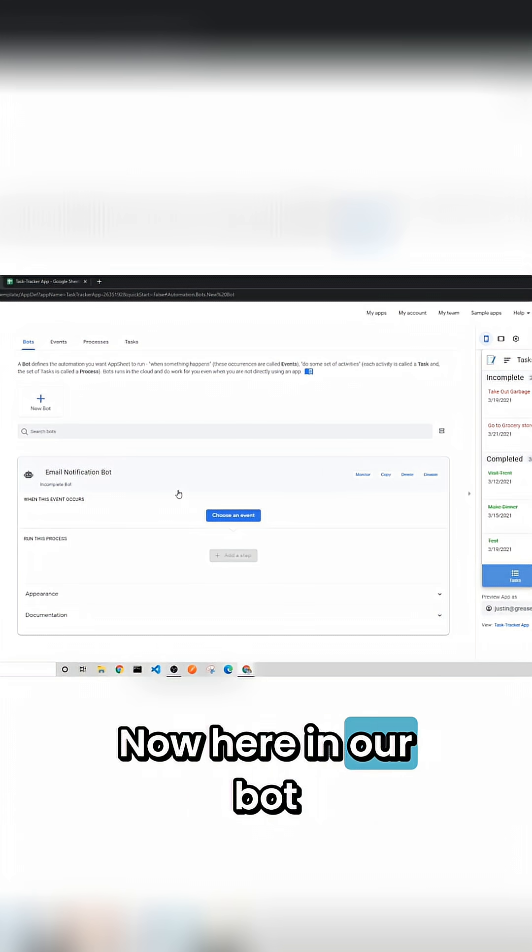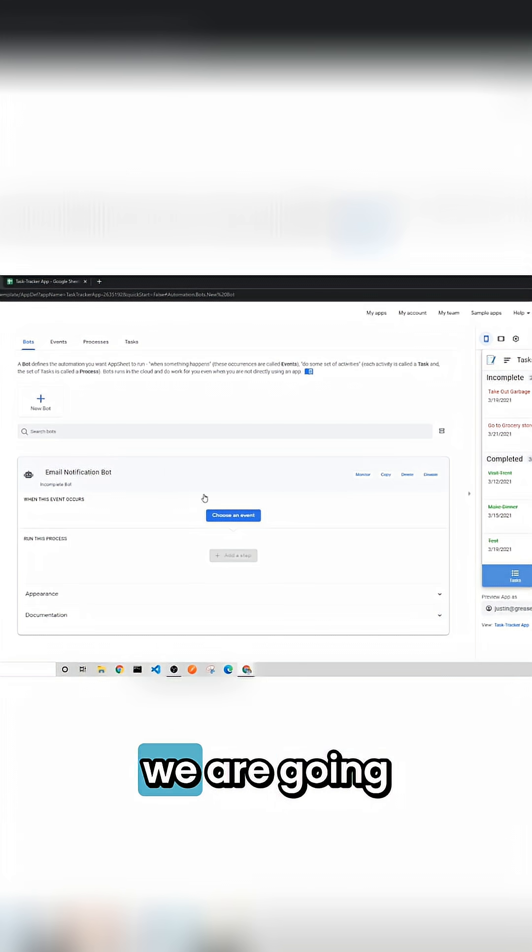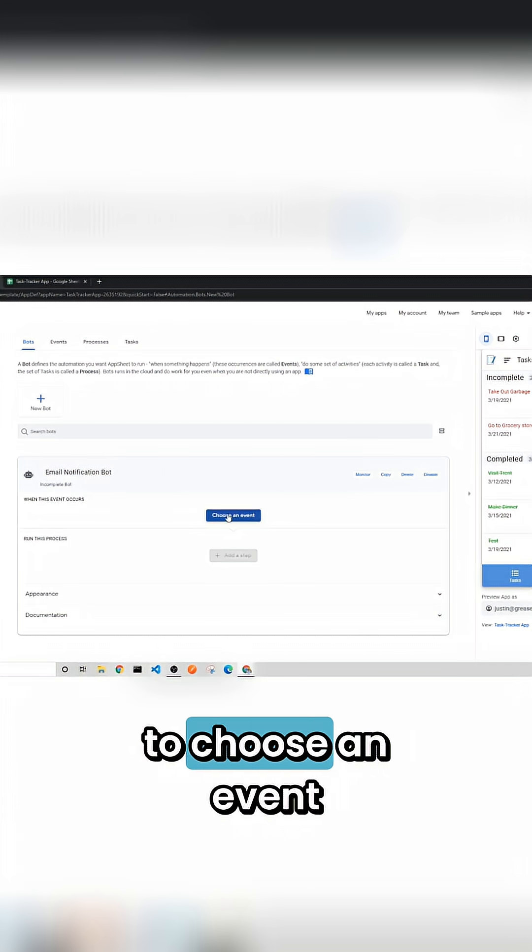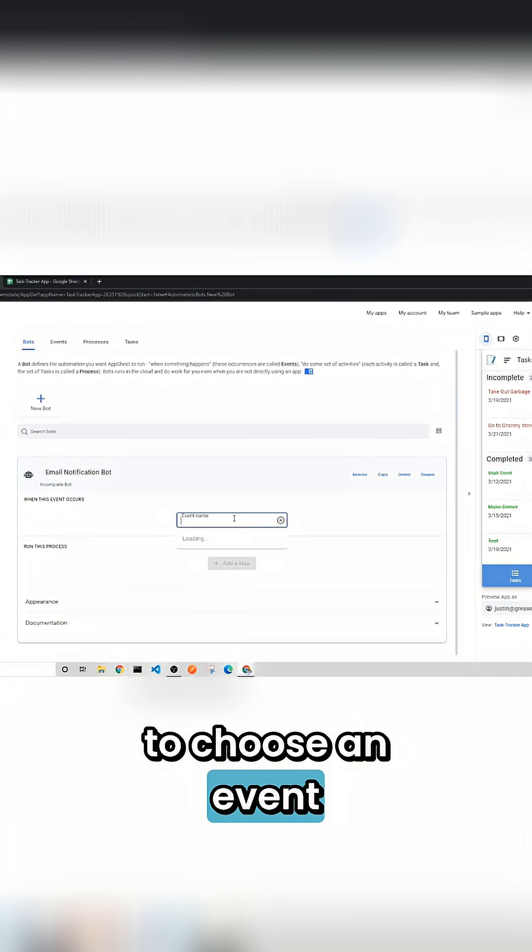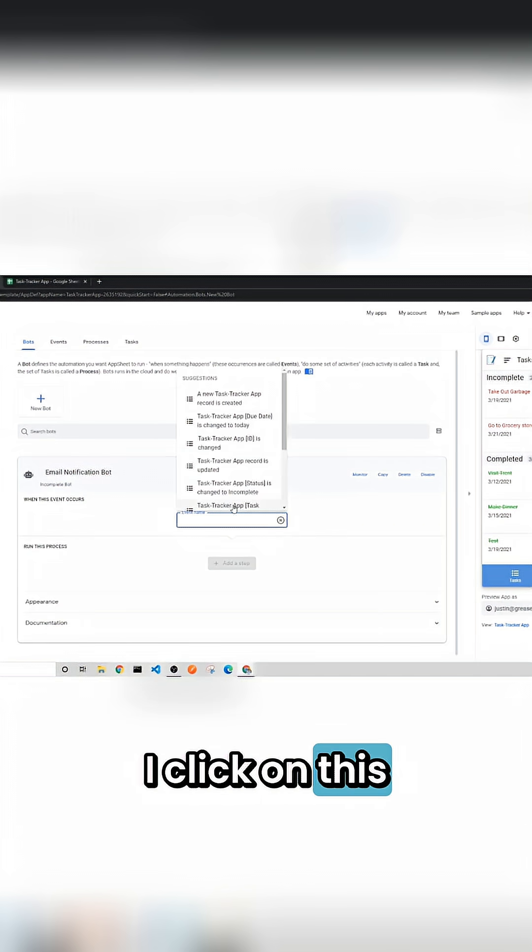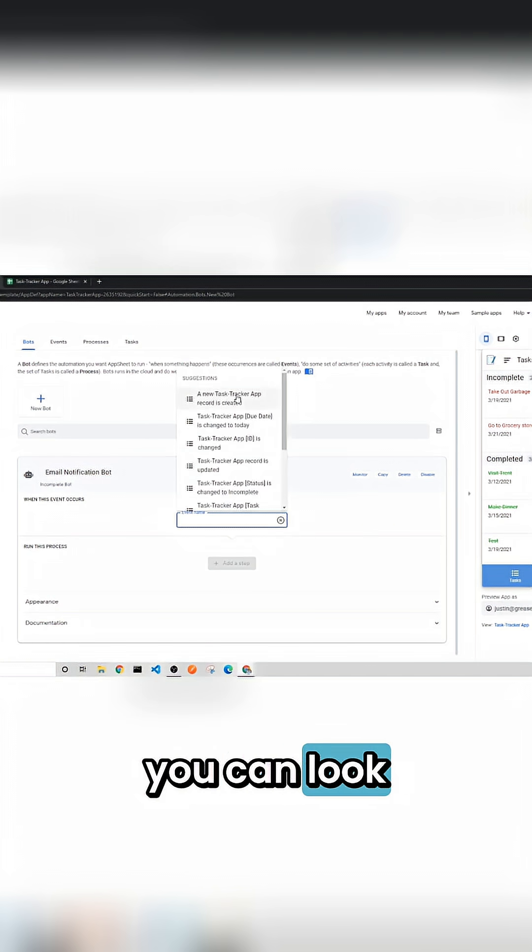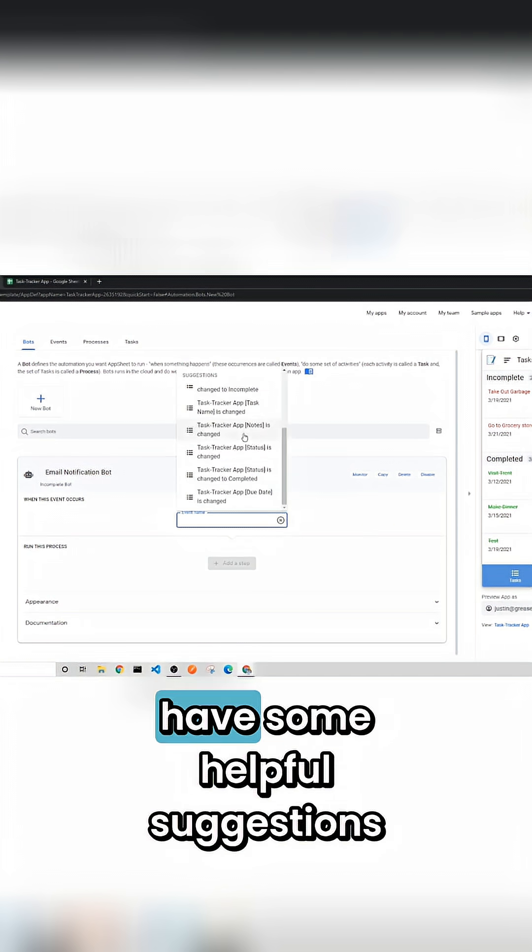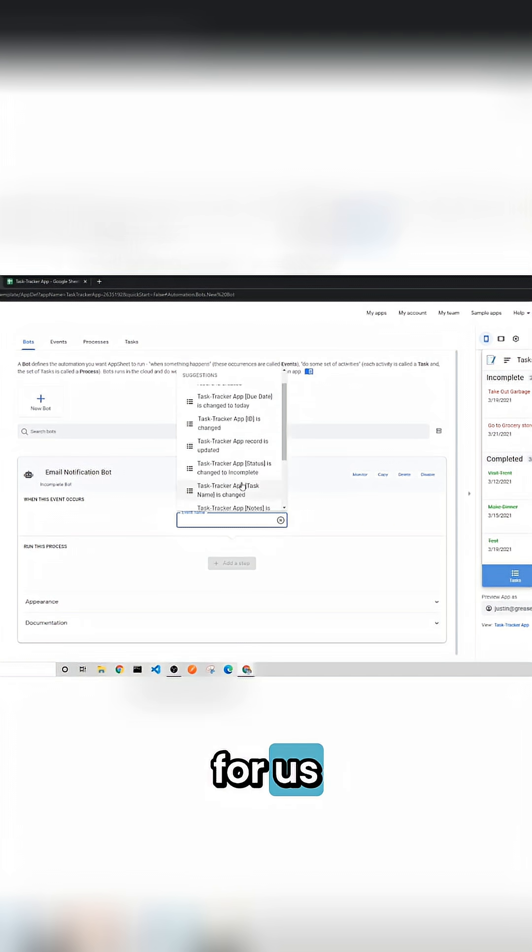Now here in our bot we are going to choose an event, and so once I click on this you can look through and they have some helpful suggestions for us.